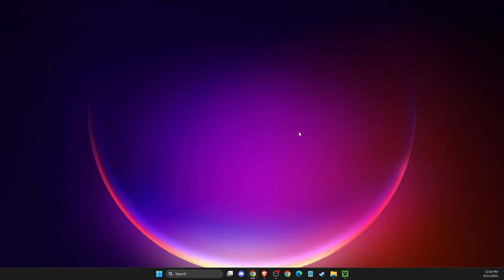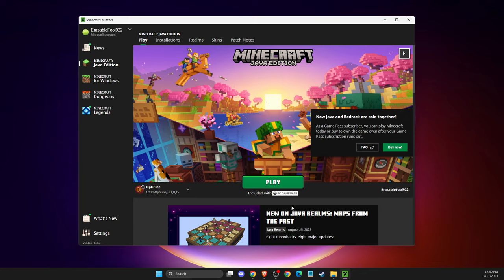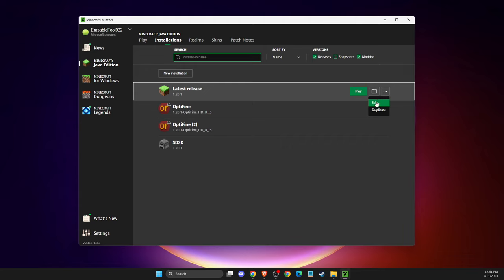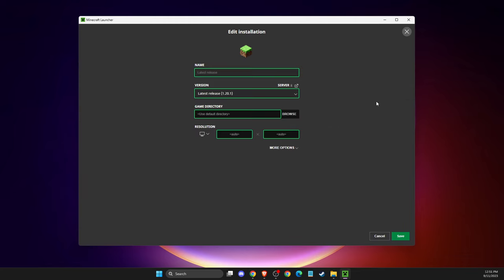If the problem still persists, the last thing we can do is delete Java arguments. To do this, go to installations and look for the latest release. Press the three-dot menu and then press 'Edit'.